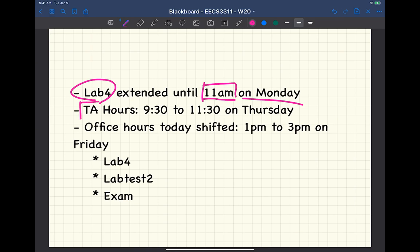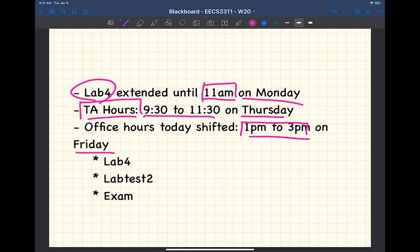For TA hours, Connor's usual Friday 12 noon to 2 p.m. slot is being shifted just for this week — it will be tomorrow, Thursday, 9:30 to 11:30 for TA hours if you want to speak to the TA. My office hours today have also been shifted; it will be 1 p.m. to 3 p.m. on Friday, right after your scheduled lab sessions, if you want to ask me about Lab 4.